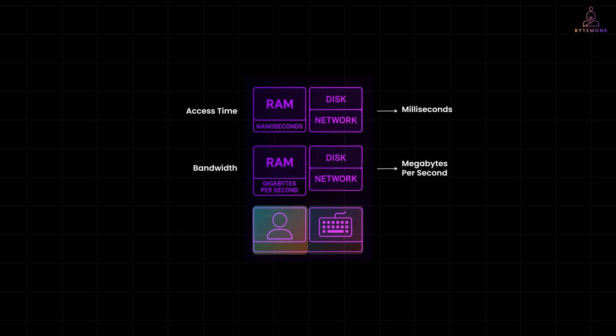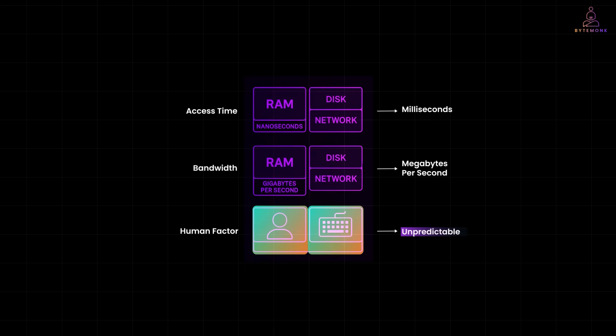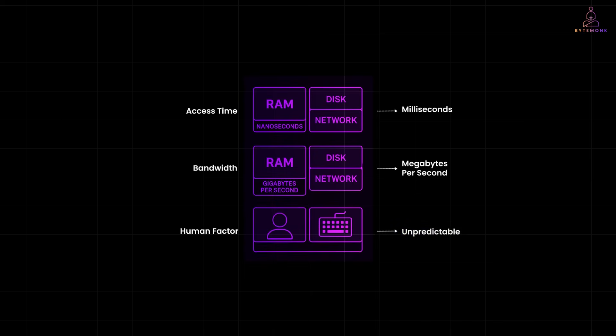And then, there is the human factor. Sometimes your app is just sitting there waiting for a person to press a key or click a button. That kind of I/O isn't just slow, it's unpredictable. So it's not just about machines. People slow things down too.